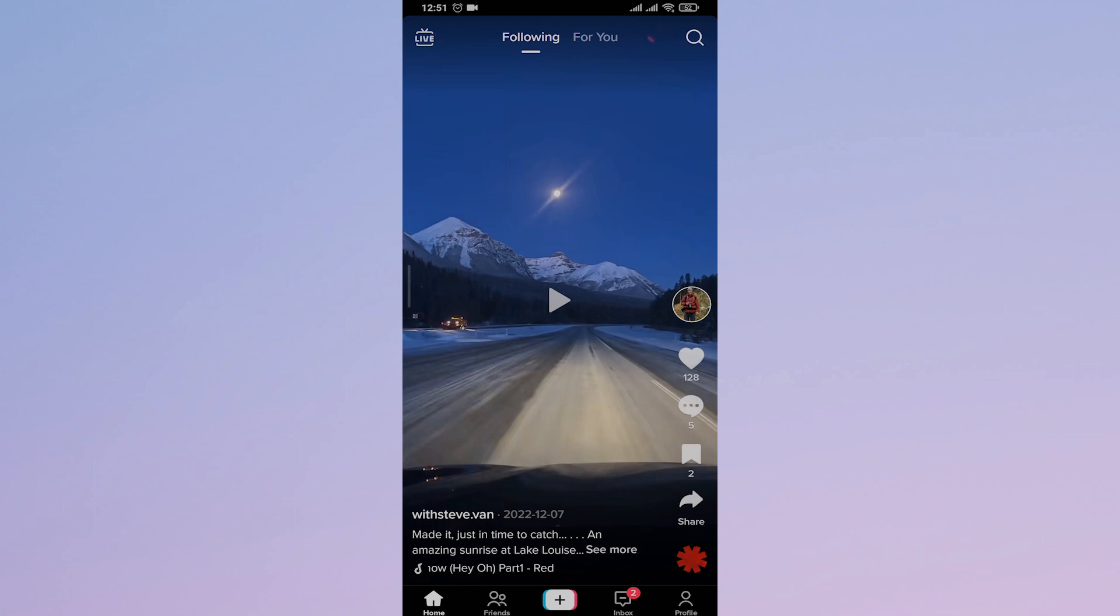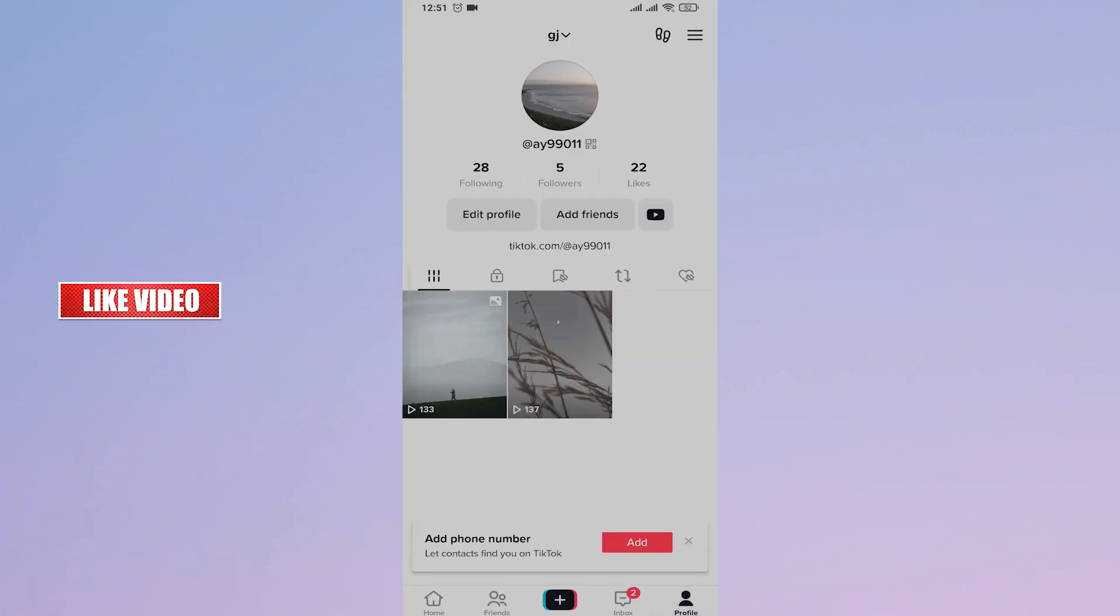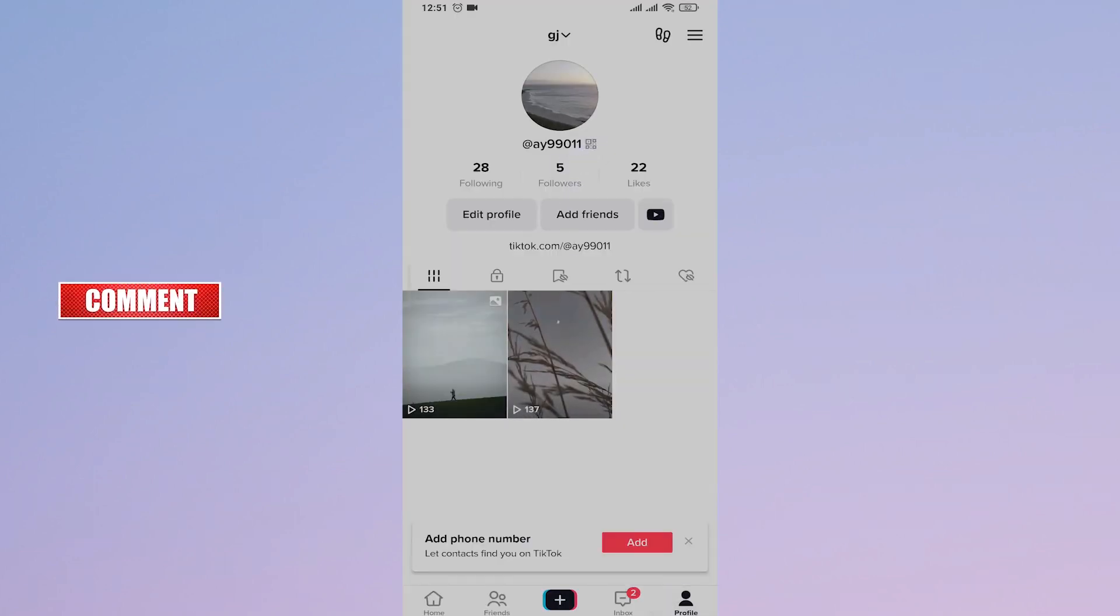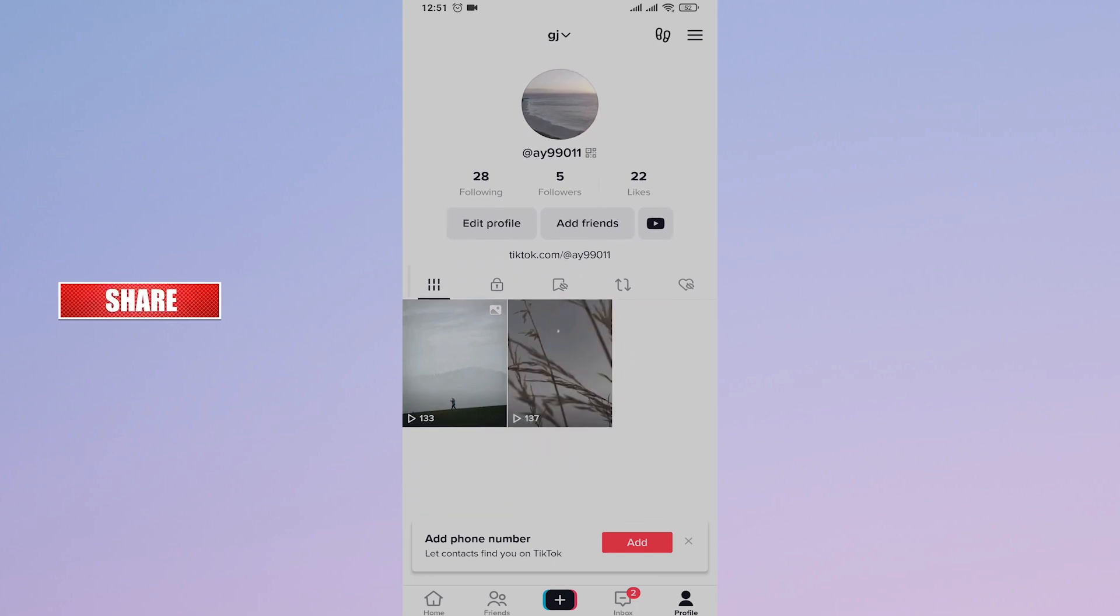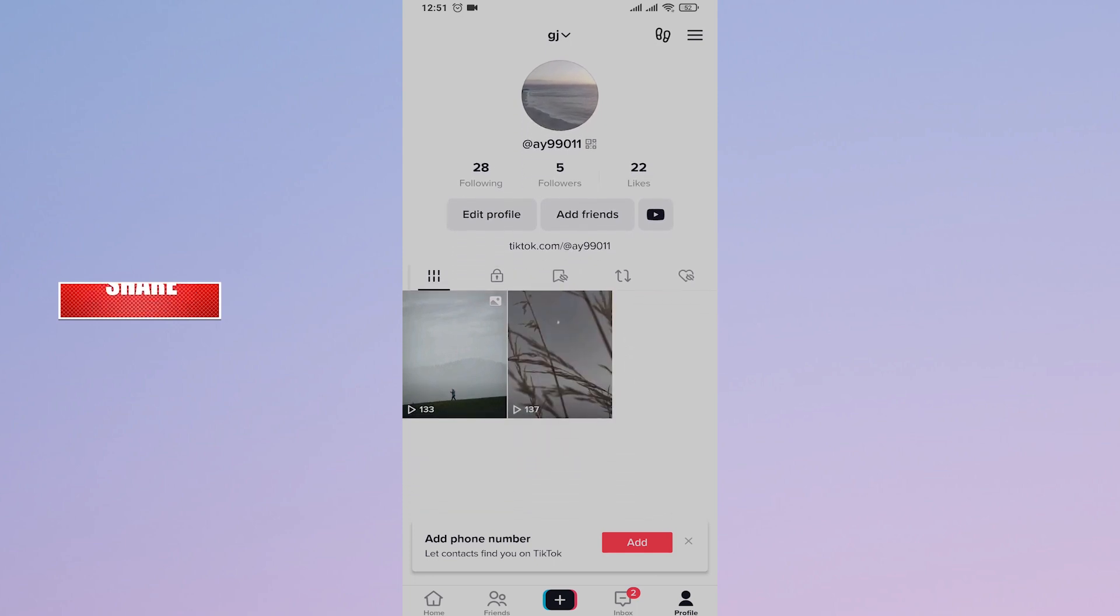Let's get right into it. Before you're able to add a clickable link to your TikTok bio, there are two criteria you need to match. First, you need at least a thousand followers on your TikTok account. Second, you need to switch your account to a business account.